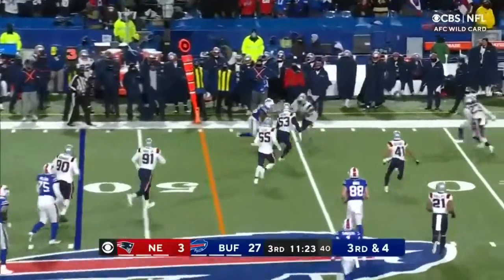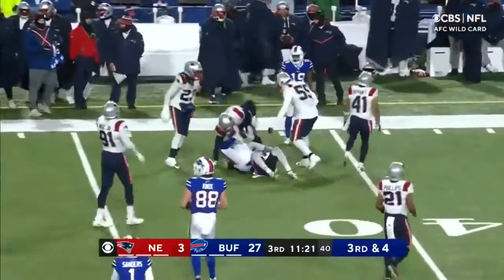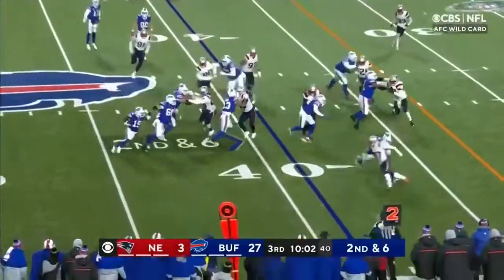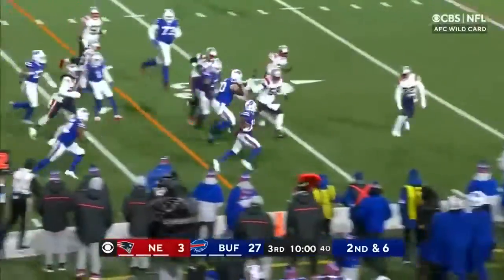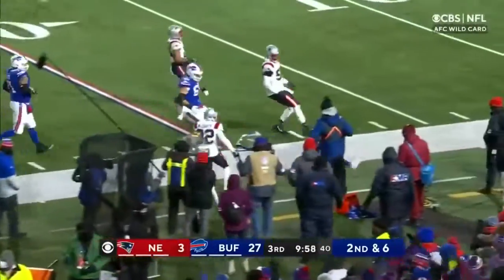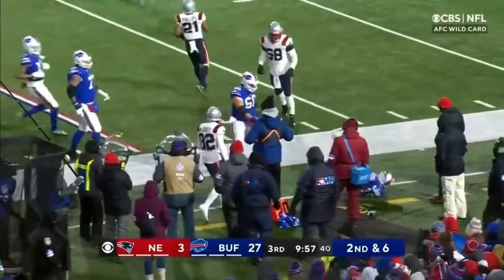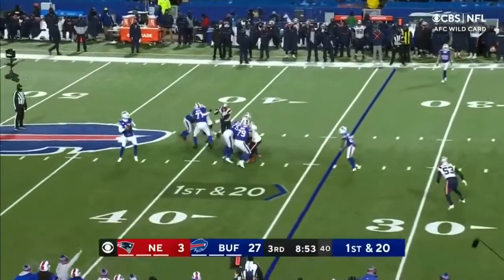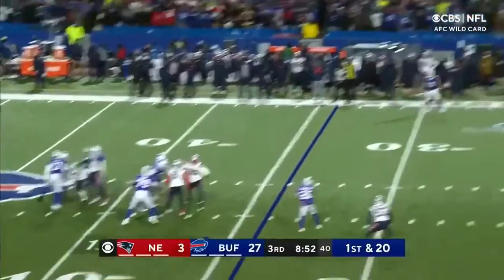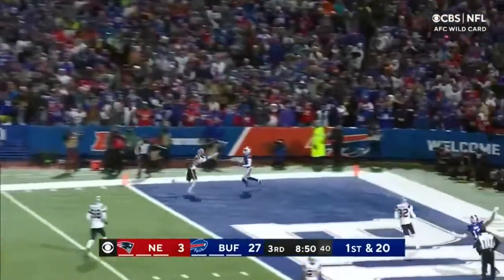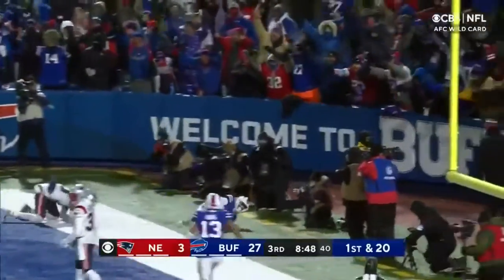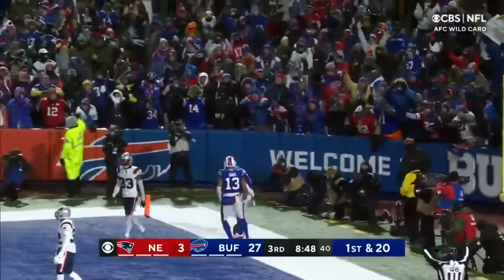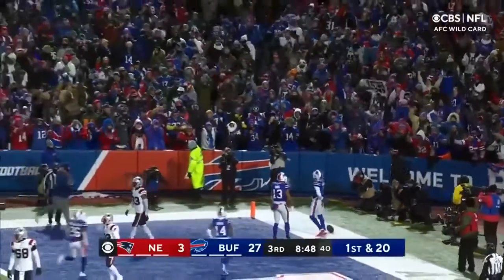3rd and 4th. Singletary — first down. McKenzie in the backfield — the speed down the sideline. McKenzie gets shoved out of bounds. Play action, deep downfield, wide open. Touchdown, Emmanuel Sanders. And the Bills are pouring it on.